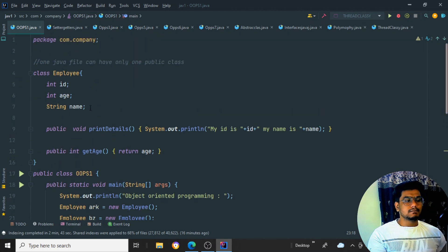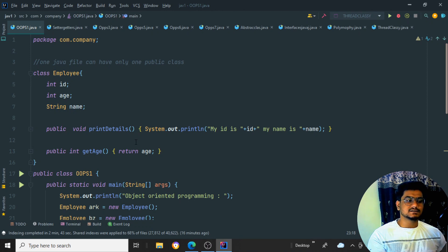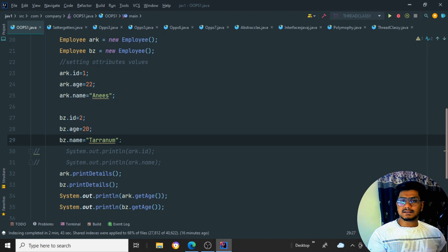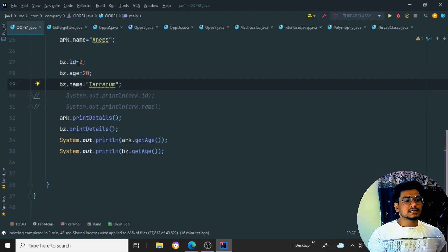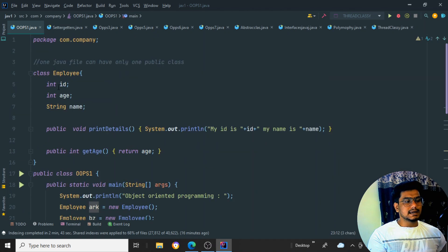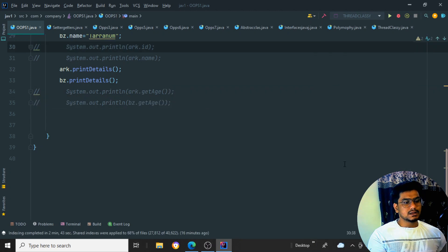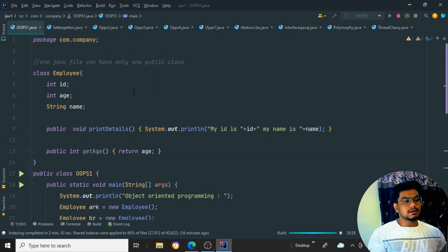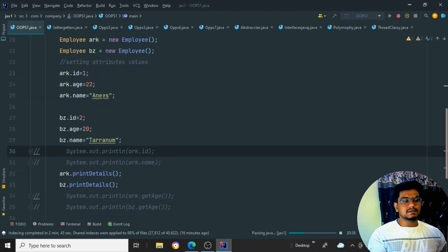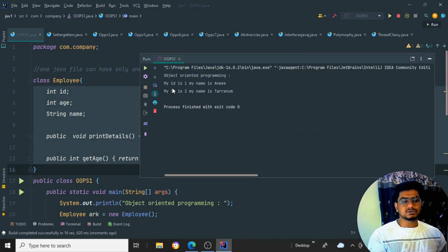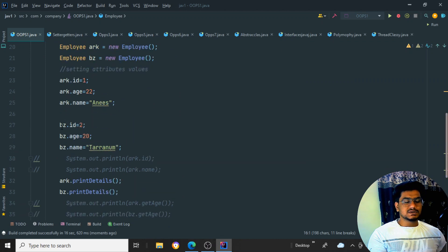There are a number of ways to set values. First, we'll see how to set them manually using the dot operator; later I'll show how to set values using getter and setter methods. For the second object bz, I set id, age, and name as Taranam. When I call erk.printDetails and bz.printDetails, the output shows: my id is 1, my name is Anis, my id is 2, my name is Taranam.